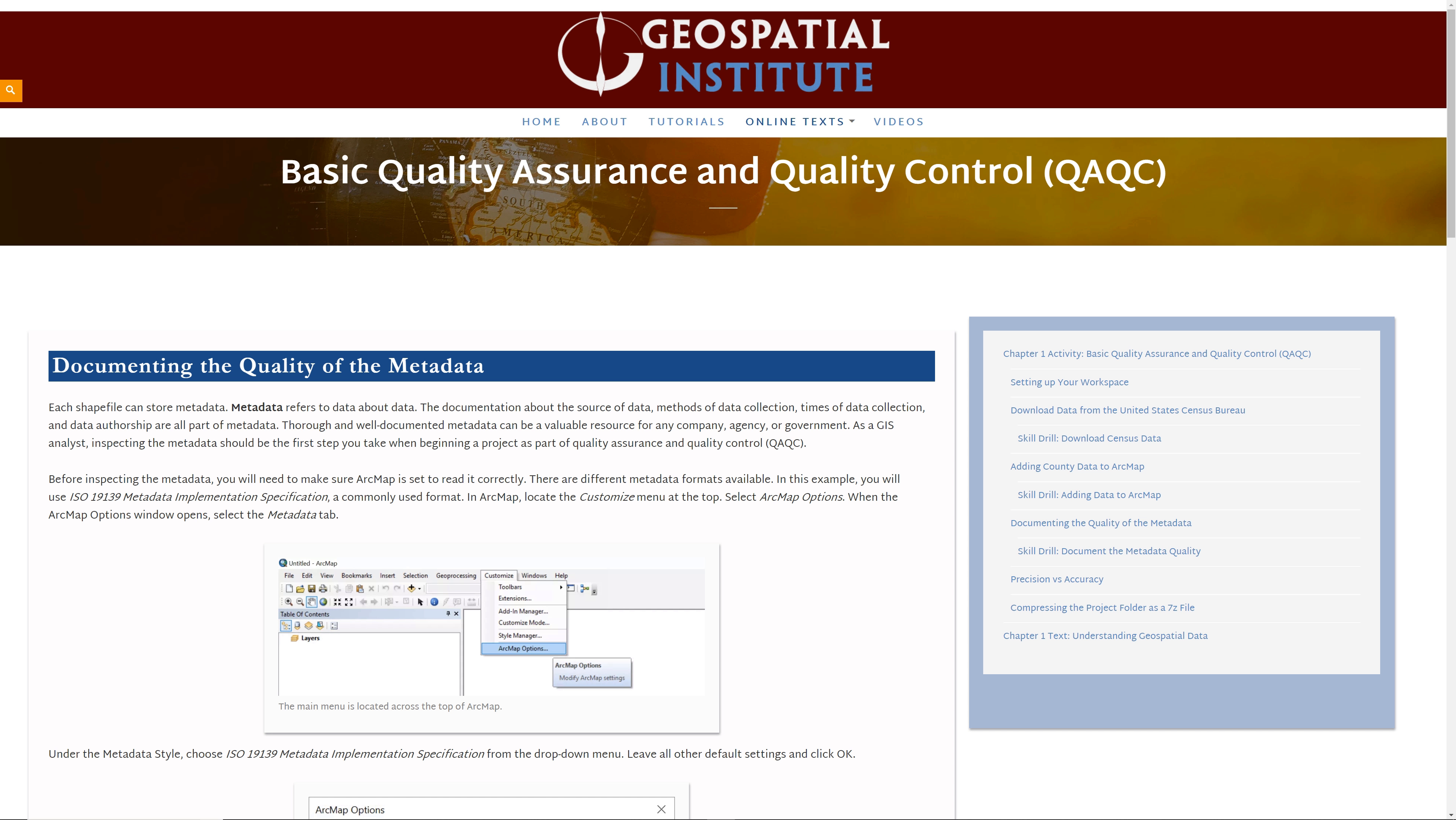Each shapefile can store metadata. Metadata refers to data about data, the documentation about the source of data, the methods of data collection, times of data collection, and data authorship are all part of metadata. Thorough and well-documented metadata can be a valuable resource for any company, agency, or government. As a GIS analyst, inspecting the metadata should be the first step you take when beginning a project as part of quality assurance and quality control.